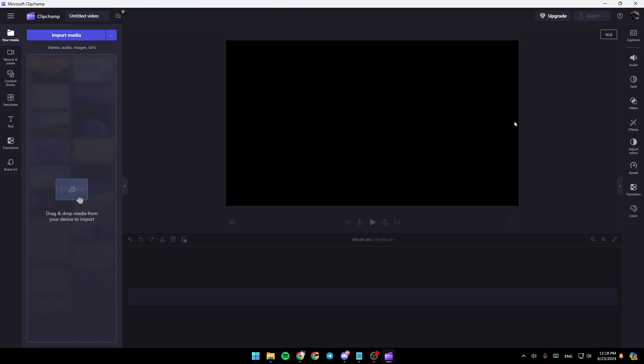And then once you are right here, you're going to find all of the tools that you will need in order to customize your video.